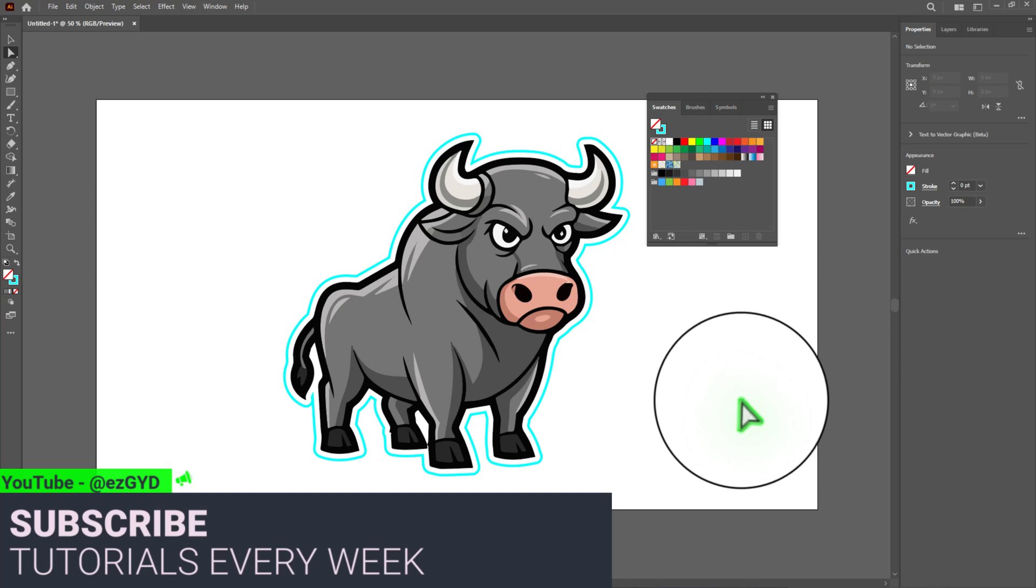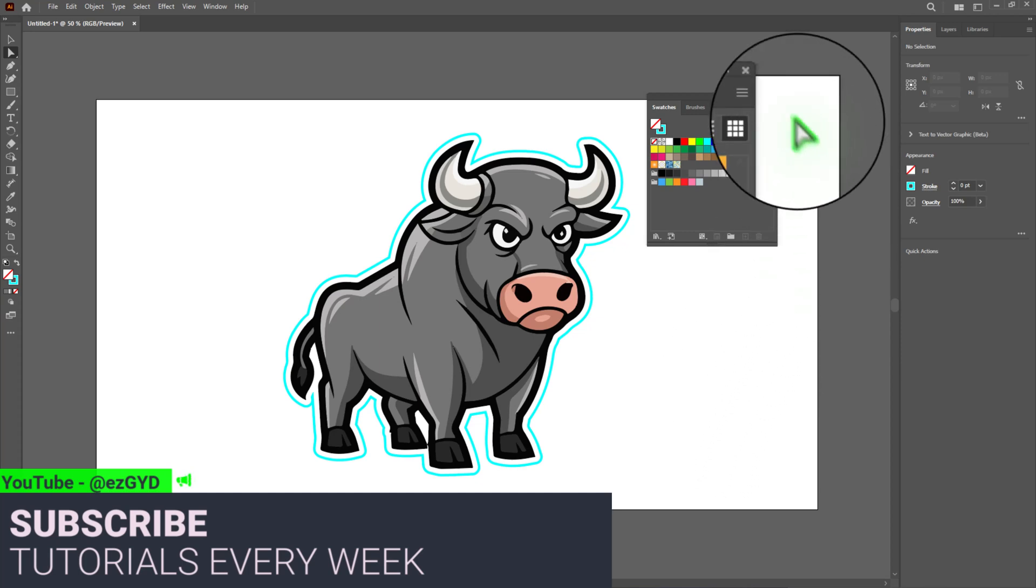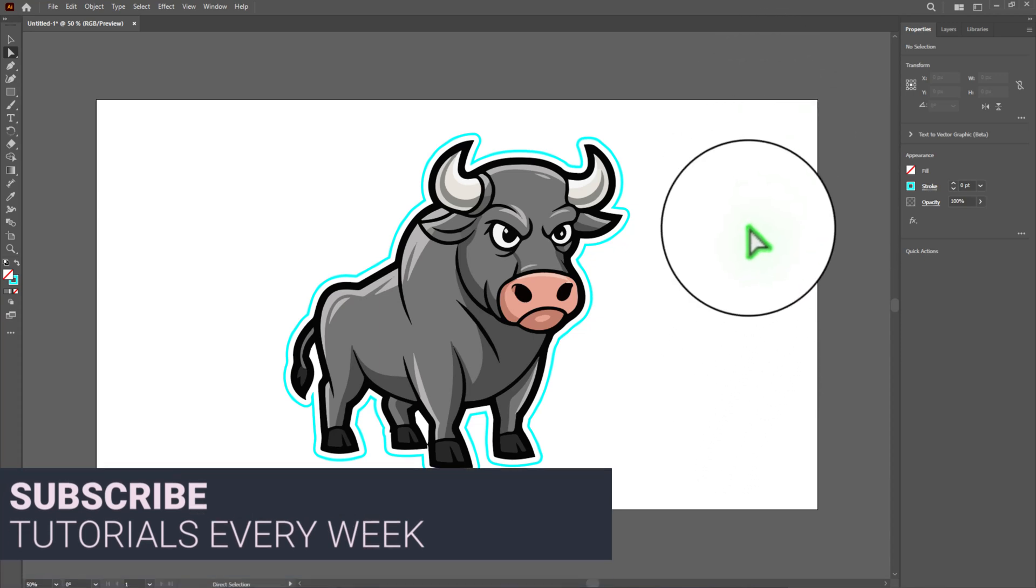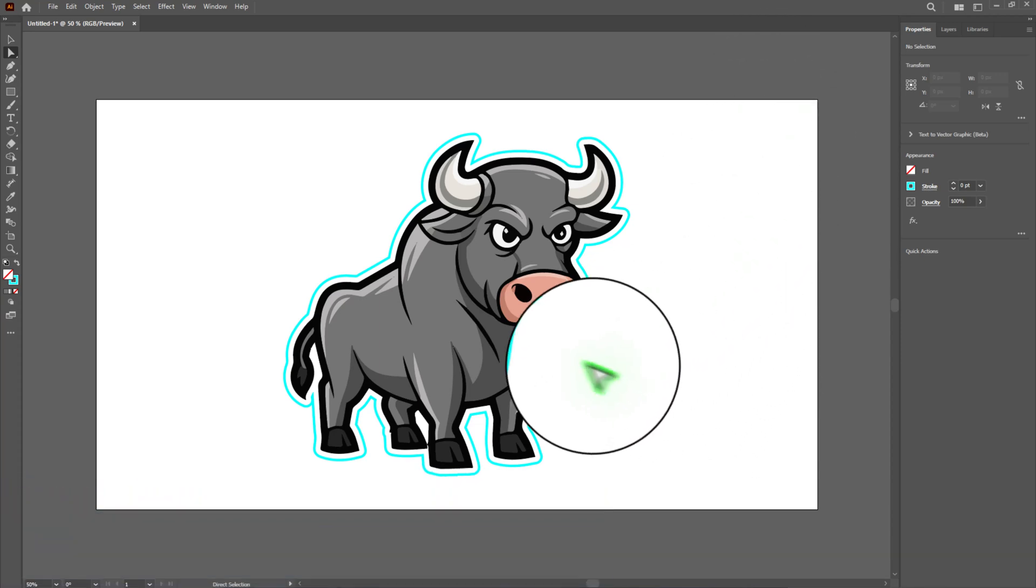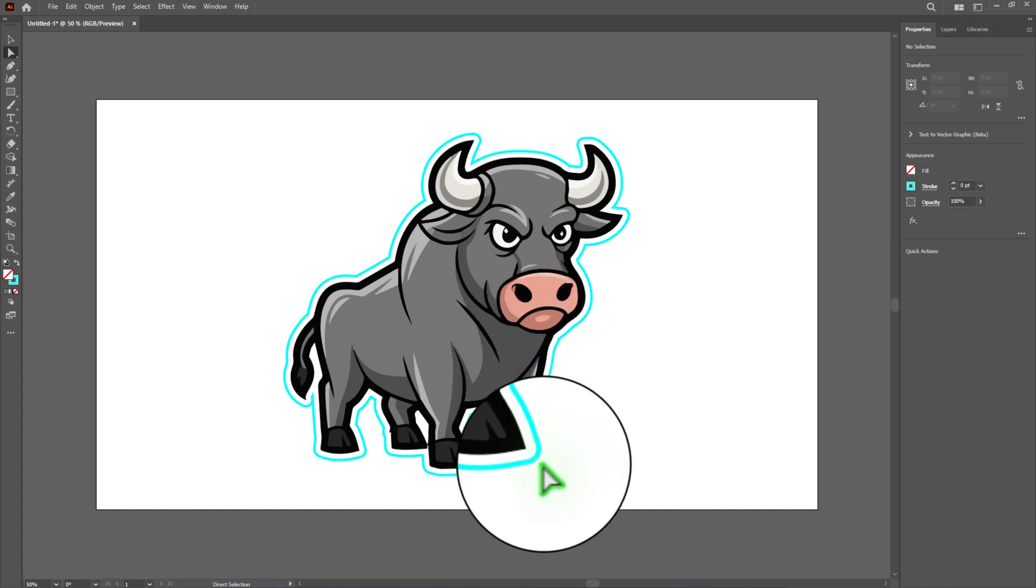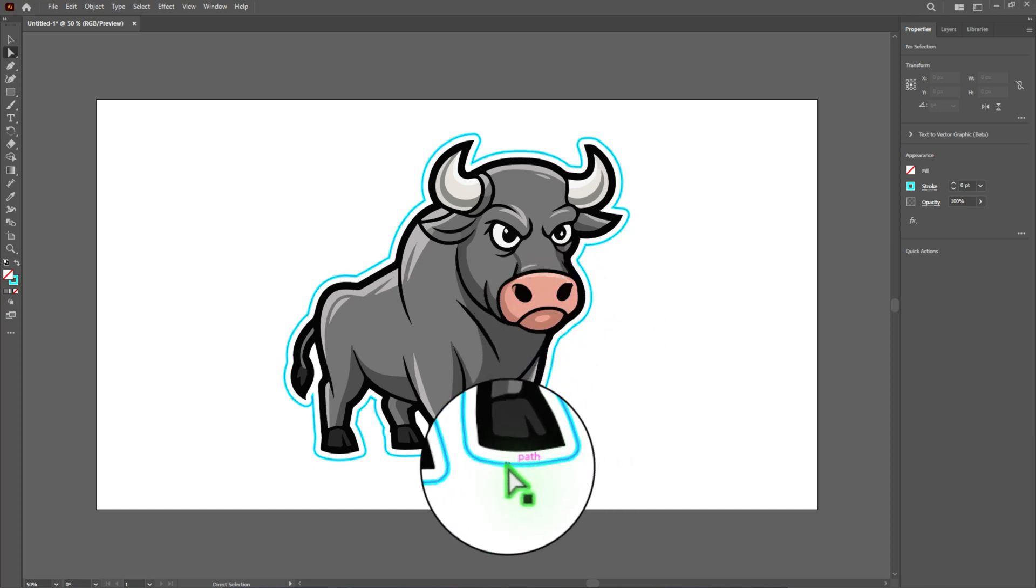And that's it, you have successfully created a die cut line in Adobe Illustrator. This path now clearly tells the printer where to cut your design.